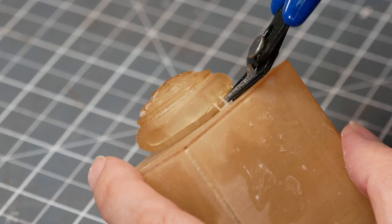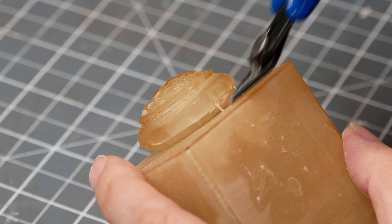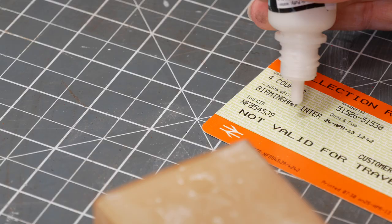Resin 3D prints normally have supports. Thankfully only a couple in this instance. So I got rid of them and sanded it smooth.